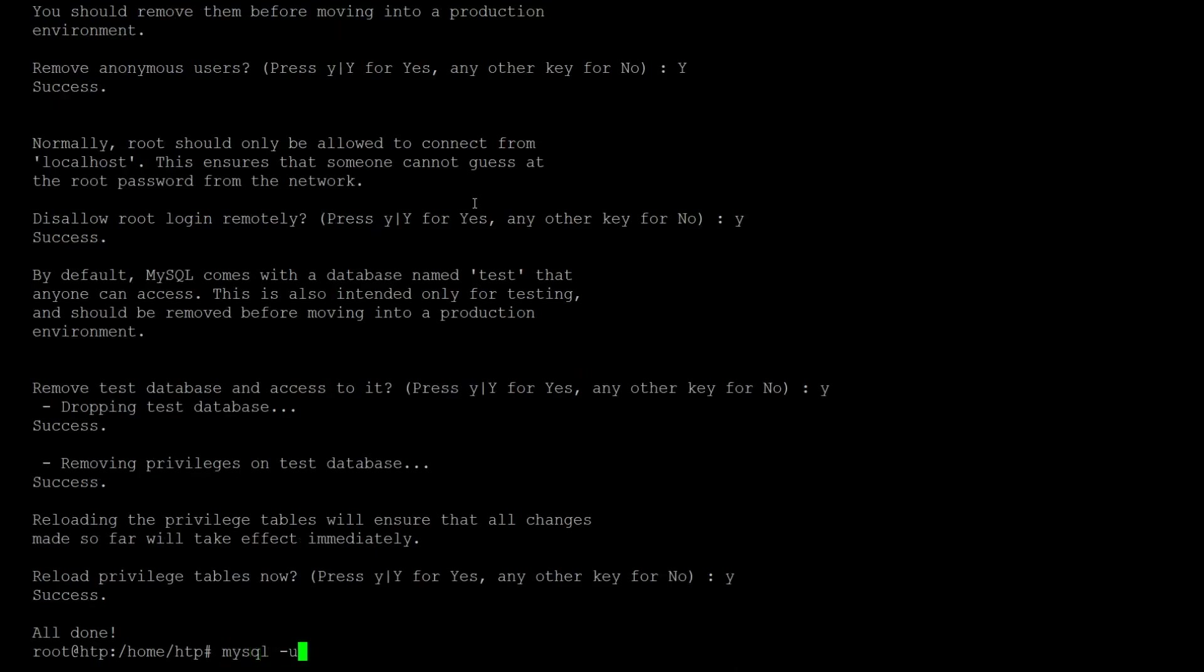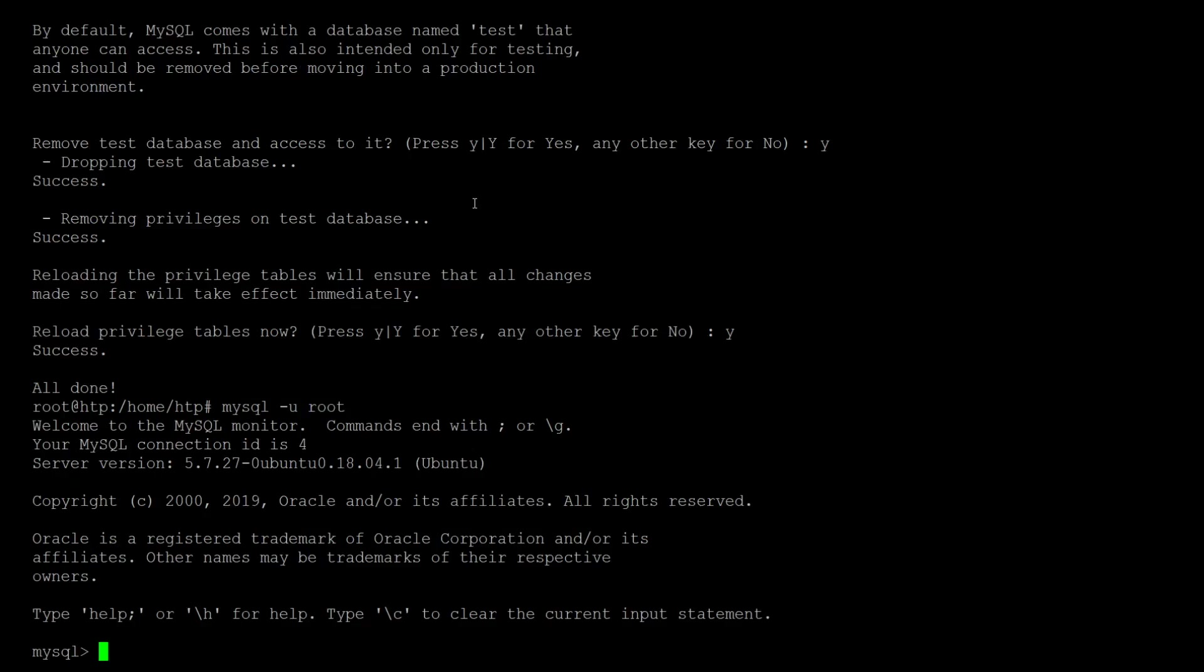Now we can log in into MySQL and set up the database for Hashtopolis. I'm doing this via the command line as it's just like three commands to do. If you prefer using PHPMyAdmin you can do that as well, that should be pretty straightforward too. At the end we just need a database and a user to connect Hashtopolis to.